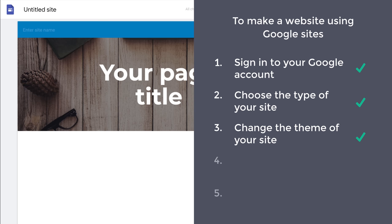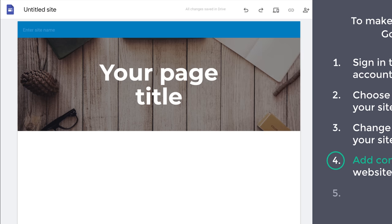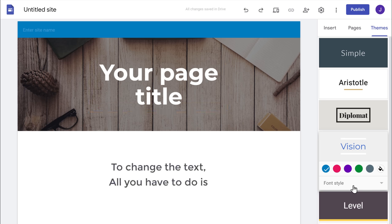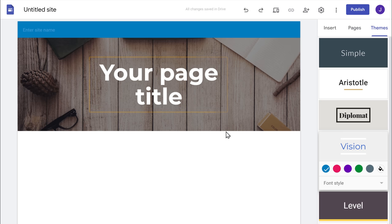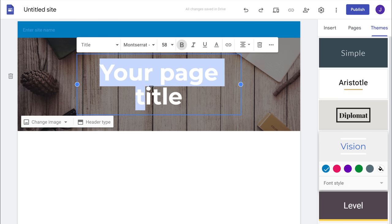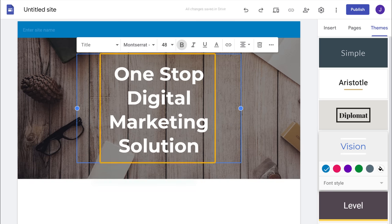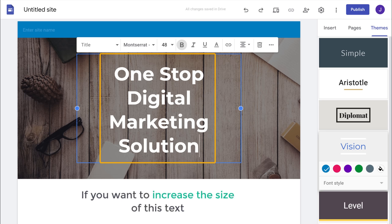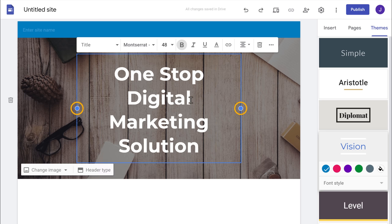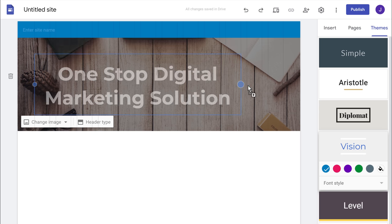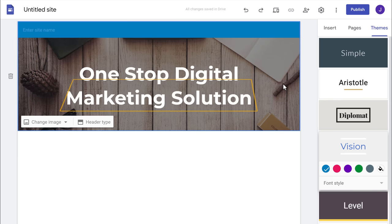Once you have changed the theme, we can now go to step 4, which is to add content to your website. Now let's say you want to change this text. To change the text, just select it and then enter your own text. As you can see, the text has been changed. Now if you want to increase the size of this text, you can just drag the sides like this and the size will be increased.